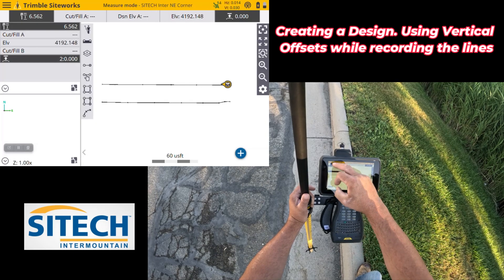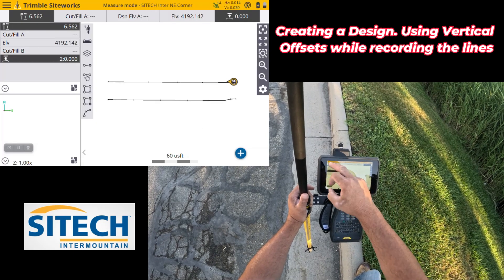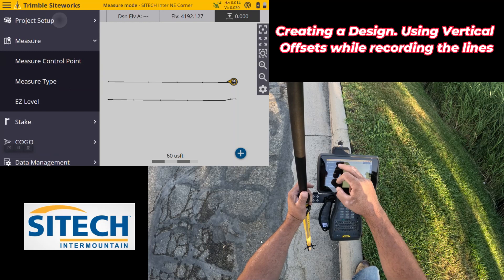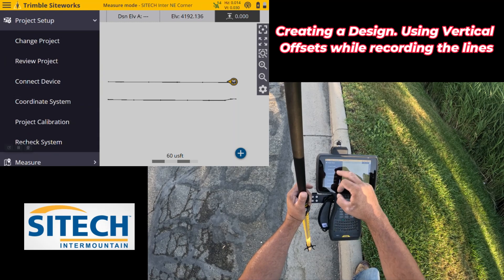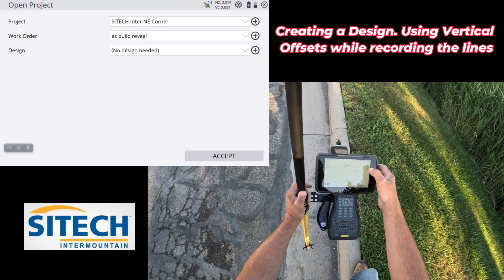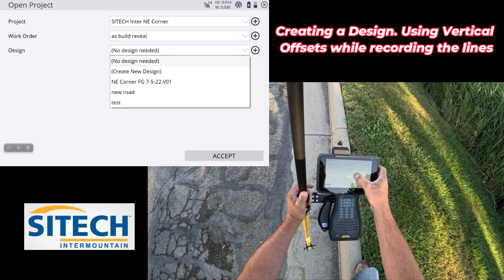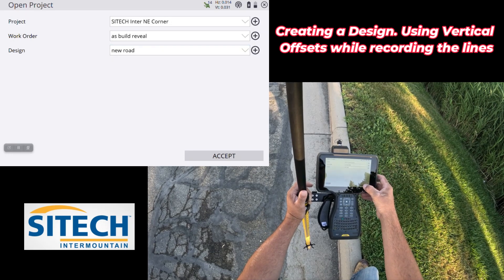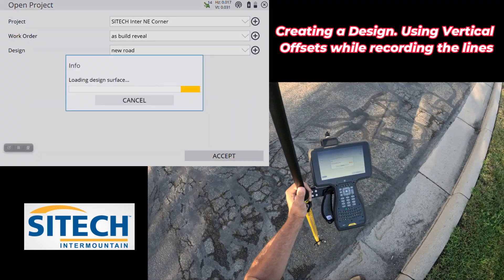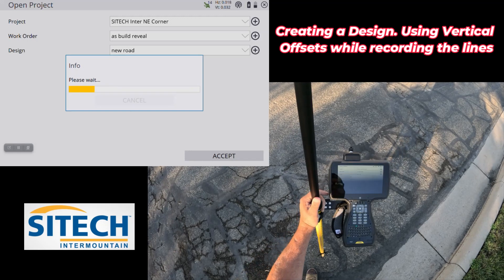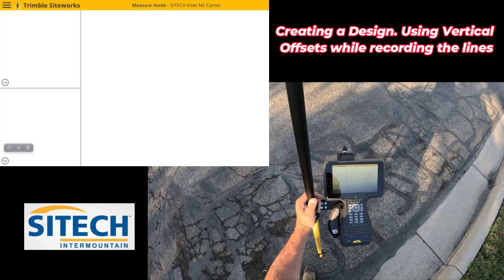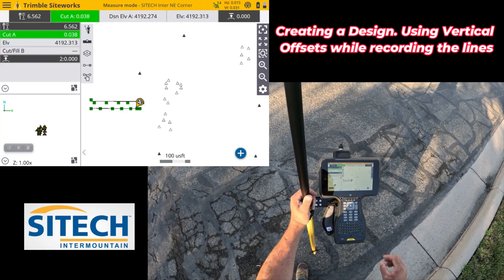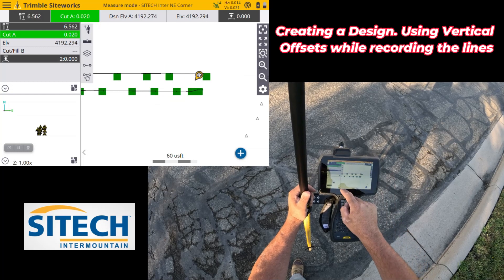Now that model has been built, so I'm back where I'm at, but if I go into my menu here, go to project setup, and change project, you'll have a drop down here now that shows new road. So I can go ahead and load that, set out on the middle of the road, and I have a surface.